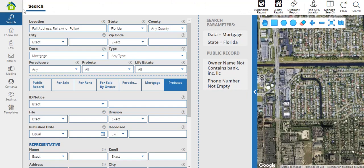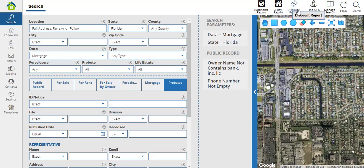On the top of your search options, we'll have three buttons. These correspond to the subdivision name report, the X-ray report, and the CAN report. These are reports that will be generated based on the area you selected using either the search parameters or the map. We have videos that explain each report separately, so if you're interested, please go ahead and check them out.